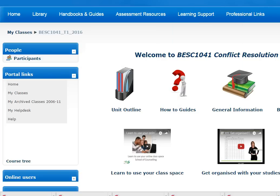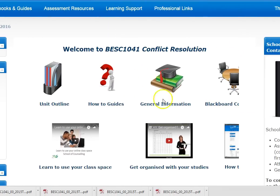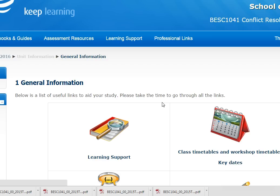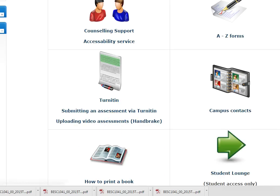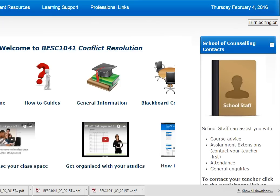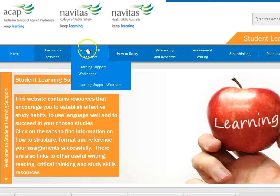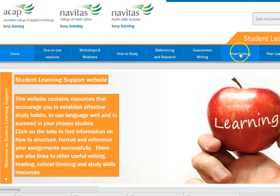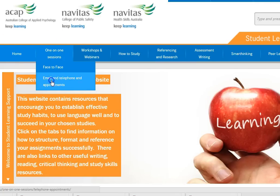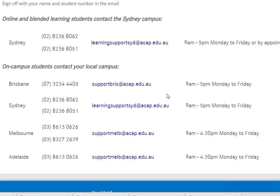This general information link takes you to a page that has lots of info on things you'll want to know about, including instructions for submitting assignments, so explore this area. Over on the right here is a link to get in touch with staff in the School of Counselling. And finally, this apple here takes you to the Learning Support website, which has information on assignment writing, referencing and lots of other study skills. Get in touch with us at Learning Support if you have any queries or you need specific advice about an assignment you're writing. Good luck with your studies.